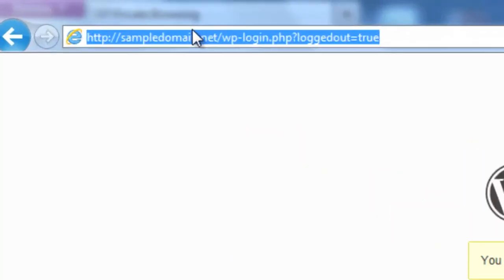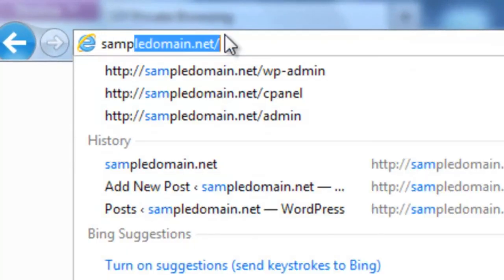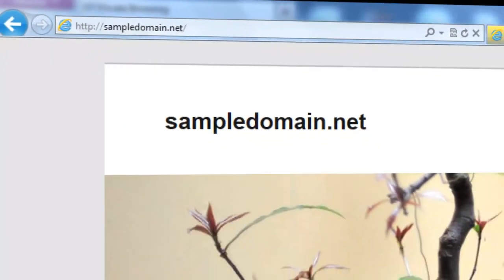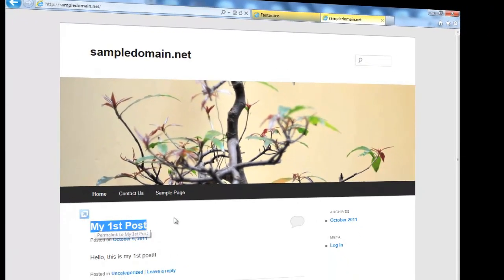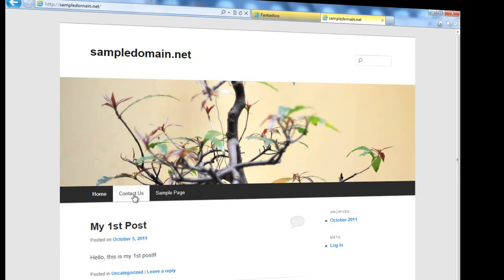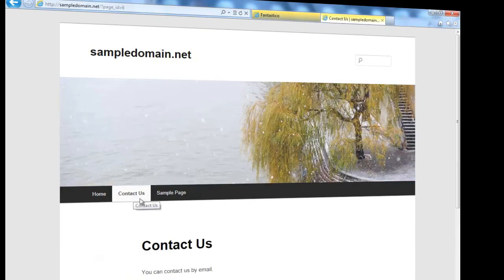Now, let's check the new post and page on your website. And there's the post you've just created. And there's the contact us page.